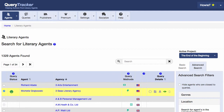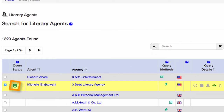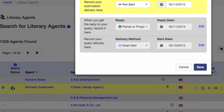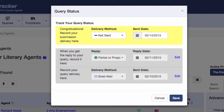Actually, I don't even have to go to the agent's page in order to change the query status. I can click the icon here, and the same pop-up window appears.